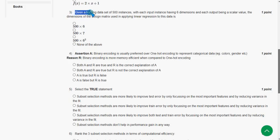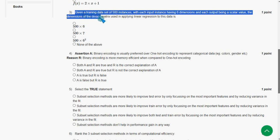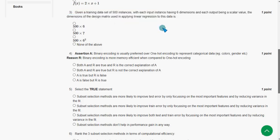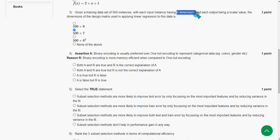Third question: Given a training dataset of 500 instances, with each input instance having six dimensions and each output being a scalar value, find the dimensions of the design matrix used in applying linear regression. The answer is 500 × 7 — because the number of dimensions n plus 1 equals 6 + 1 = 7. So mark the second option as the probable solution for the third question.